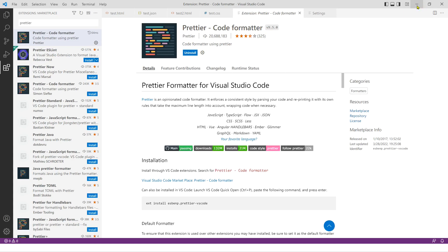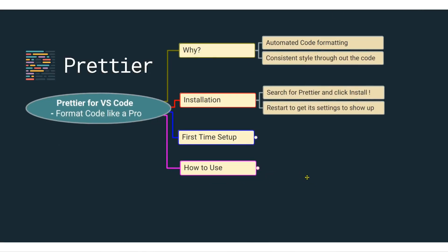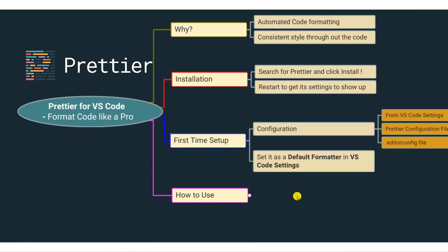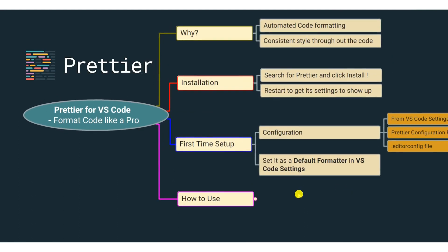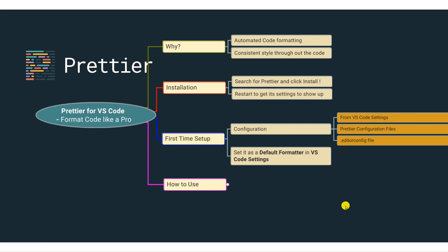So let's go back to our documentation. What are the first time setup that you may want to do? There are different ways to set up Prettier. There is a way in which you can set it up from Visual Studio Code settings. Then you can also create a configuration file for Prettier and also create a .editorconfig file. Now this is just a quick basic start for Prettier, so I'm not going to go into the second and third option.